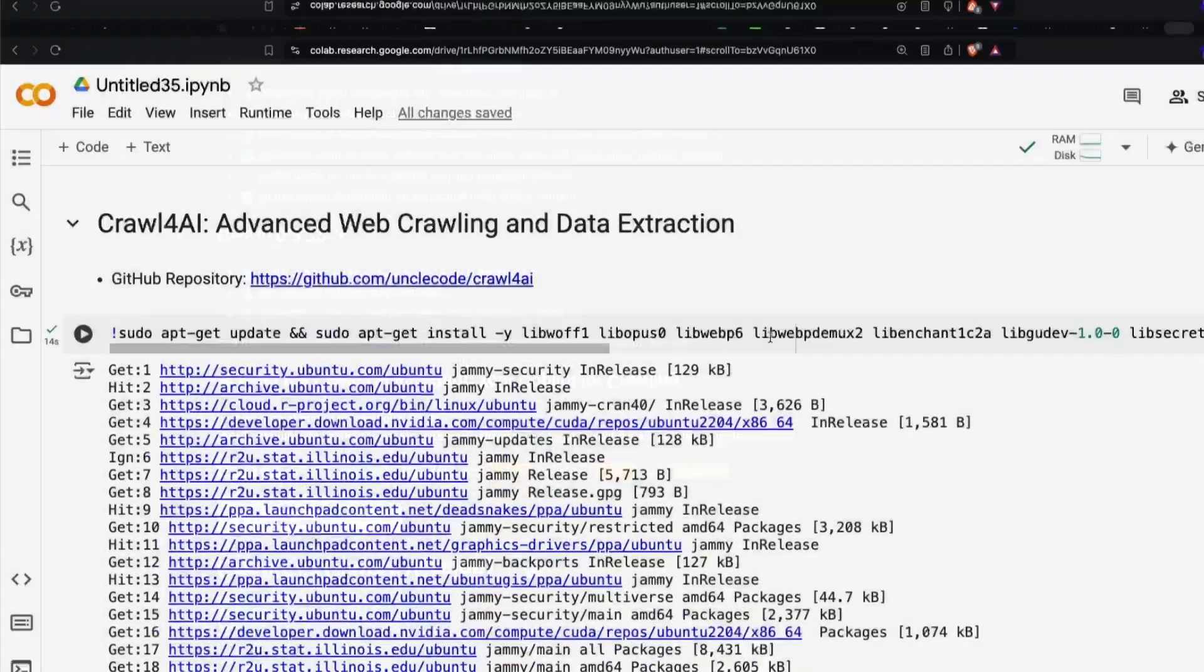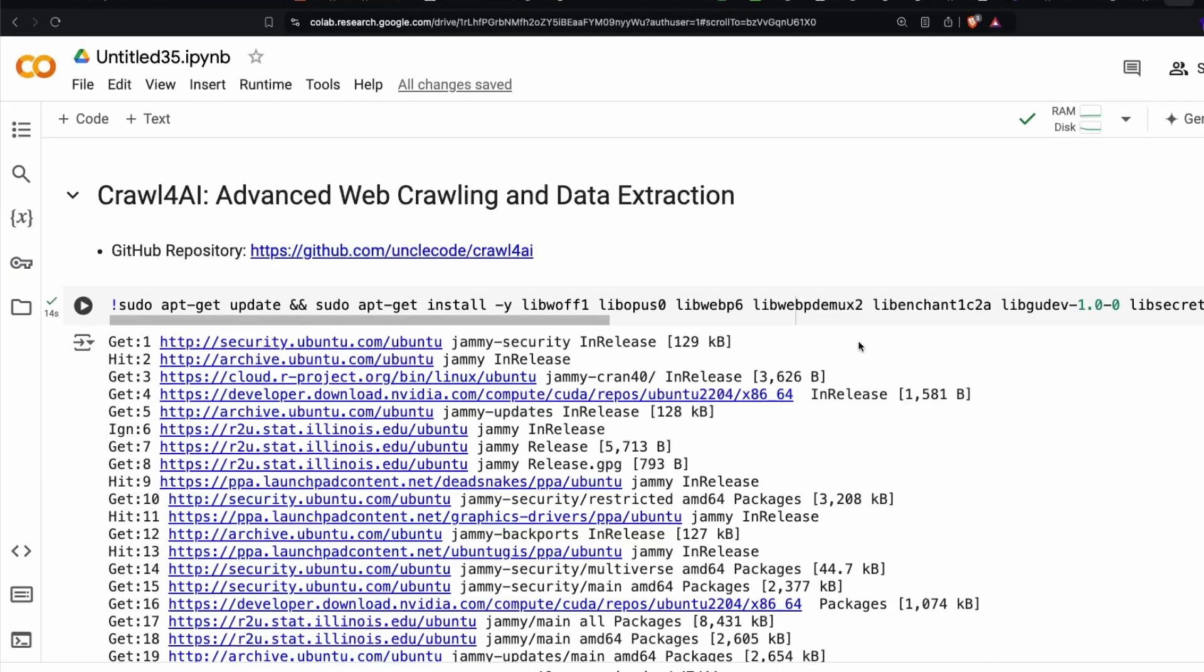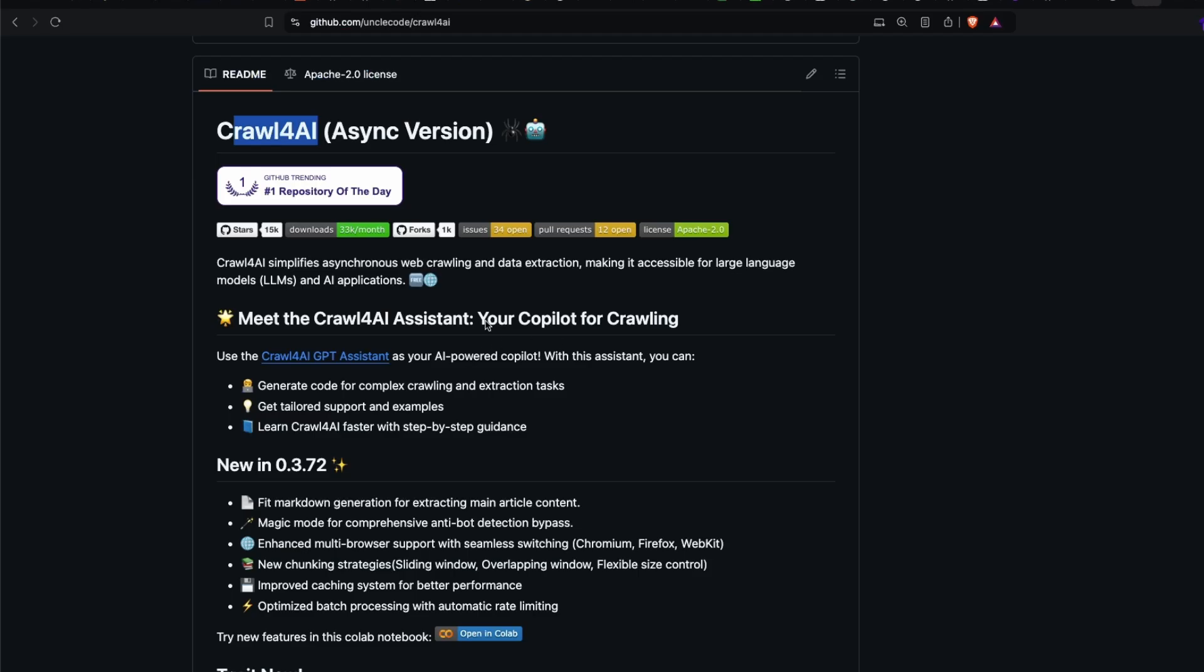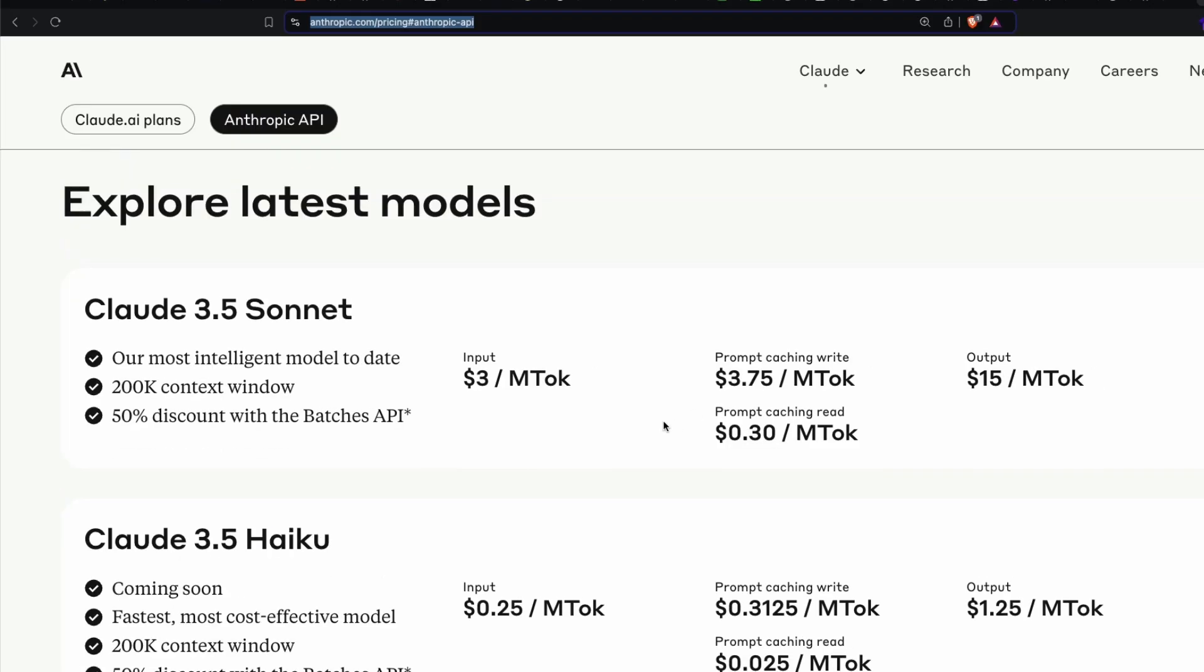This is going to be a very simple demo. We are going to extract pricing information from Anthropic. I've taken the code from the GitHub repository example that they've given and modified it slightly to make it simplified.